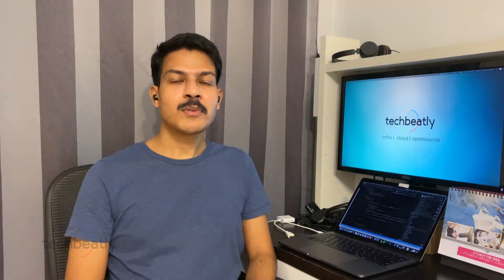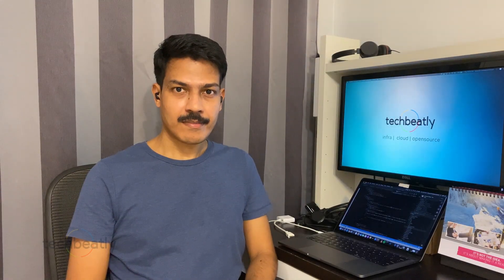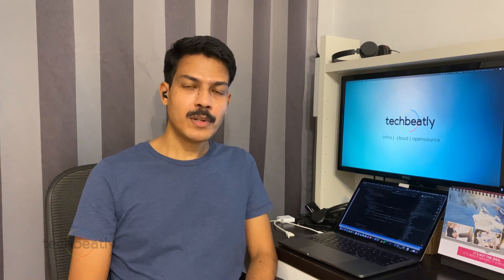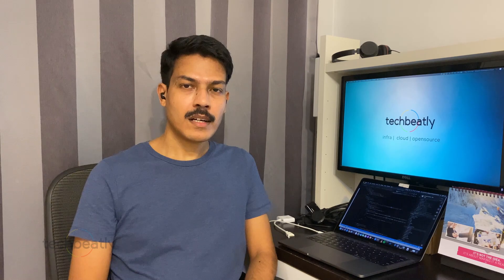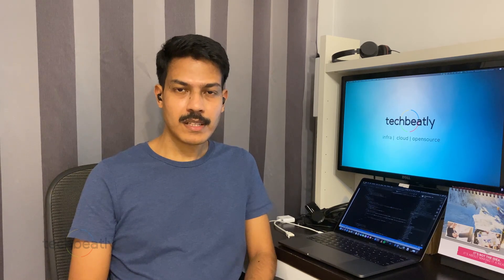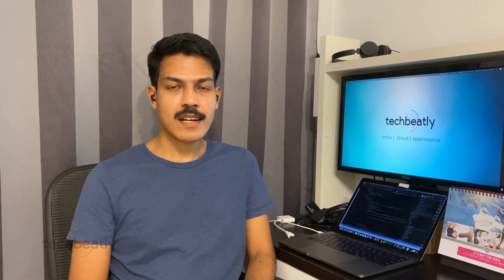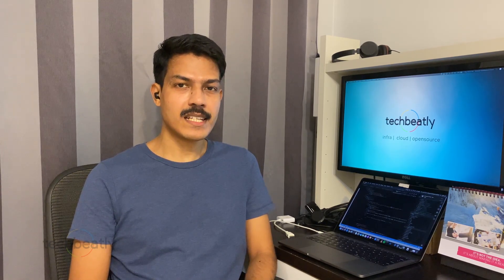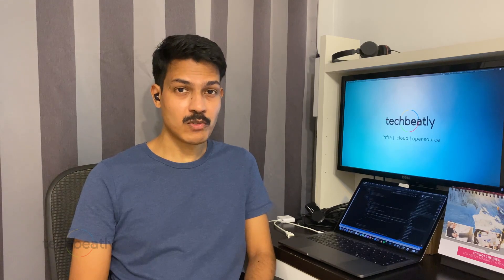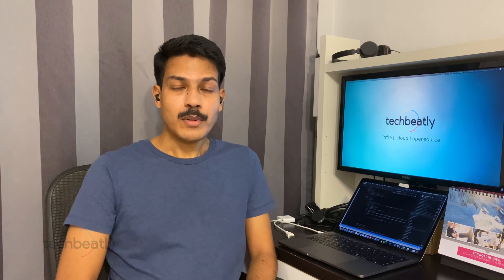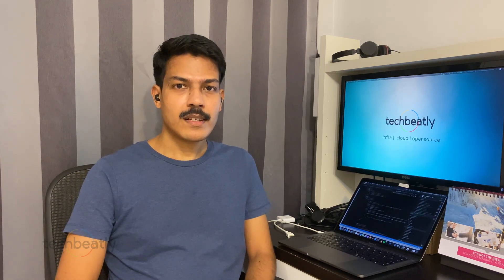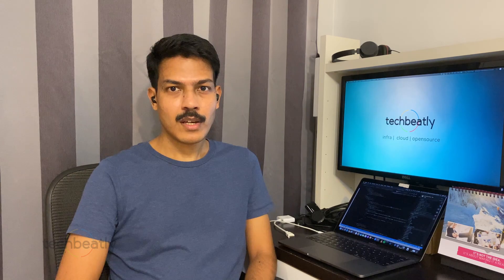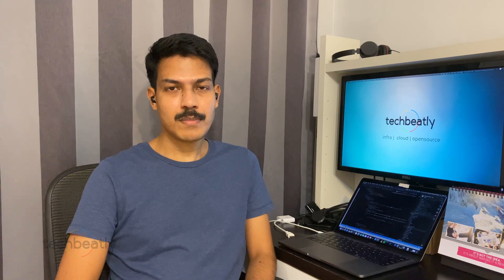Hi everyone, welcome to TechBeatly. In this video we will talk about Ansible Tower and how we can start or stop Ansible Tower services gracefully. We know Ansible is a wonderful automation tool. If you want to learn Ansible, please check the link below - we have some quick articles to learn it quickly.